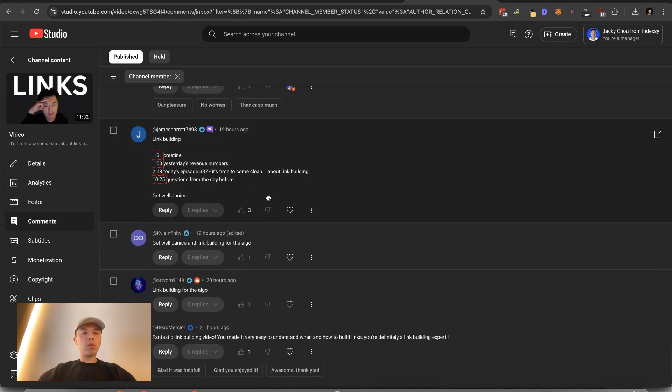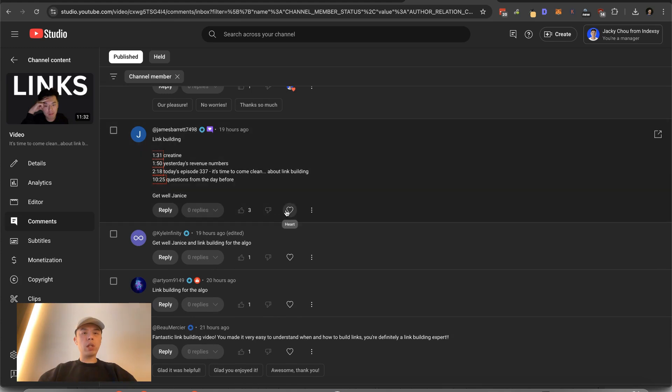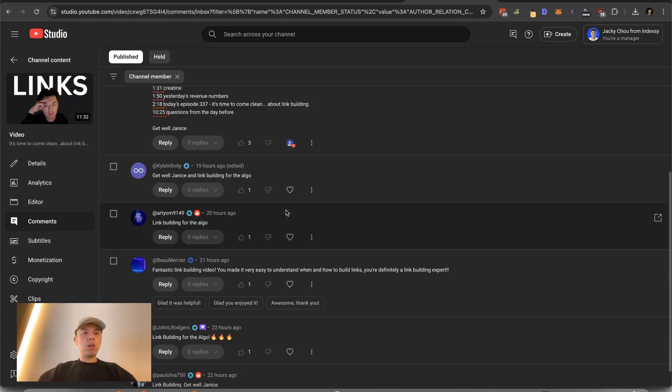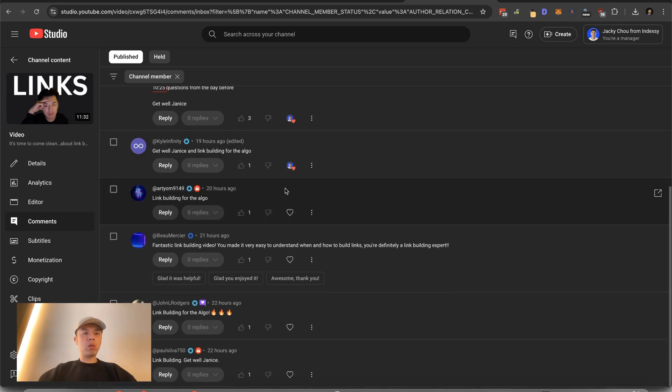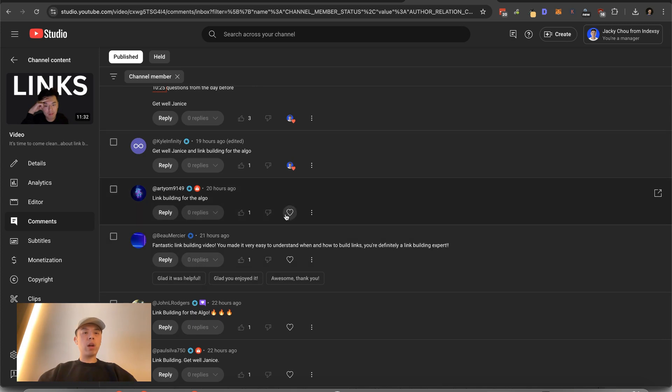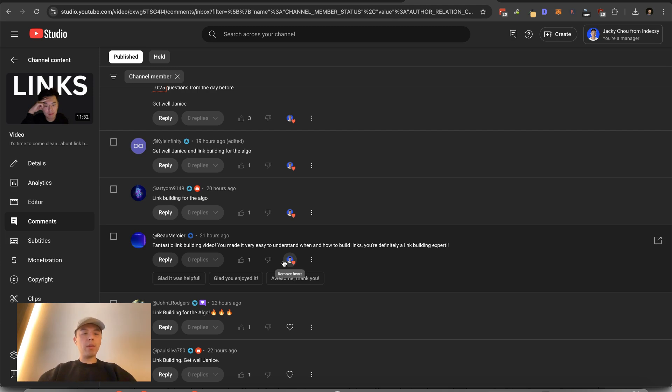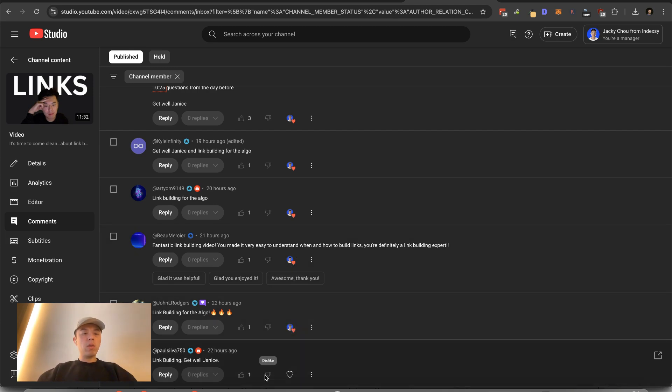James with the chapters again. And also, get well Janice. Thank you. Kyle with the get well Janice and link building for the algo. Thank you very much. Archie, link building for the algo. Fantastic link building video. Very easy to understand and how to build links. You're definitely a link building expert. I don't know if I am an expert. Link building for the algo. From John, link building, get well Janice says, Paul. Thank you guys.